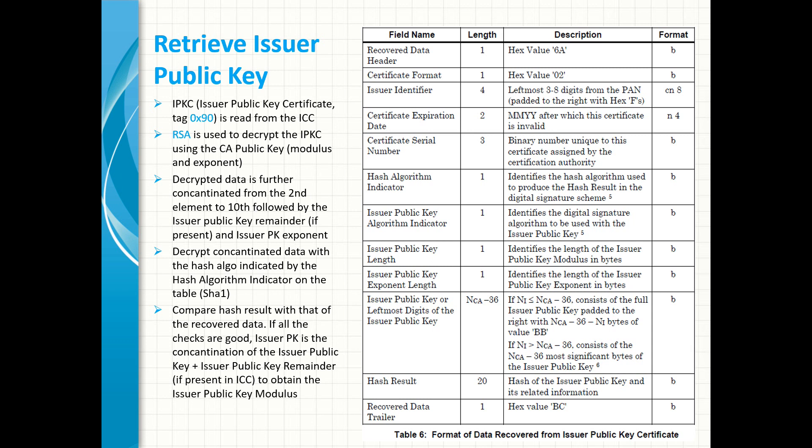Other elements like header, trailer, and certificate format of the recovered data are also checked for correctness. At the end, the issuer public key modulus is the concatenation of the issuer public key and the issuer public key remainder if it is present in the EMV card.